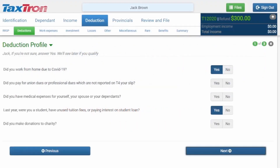The first thing you would have to check off is on the deduction profile under deduction. You would have to say 'last year, were you a student, have unused tuition fees, or paying interest on student loans?' You would have to say yes to this and then click on next.